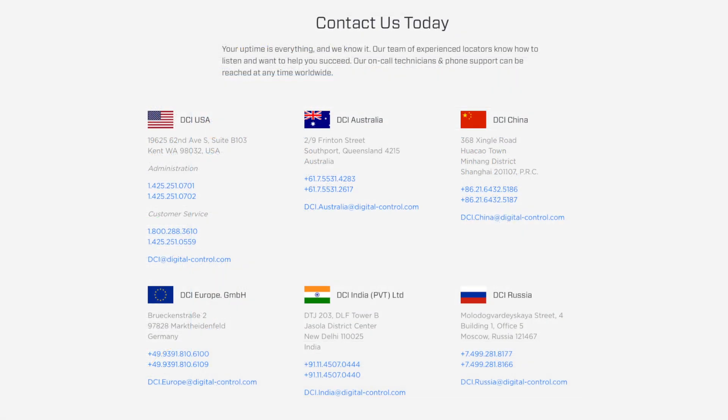Thank you for watching. That's Eileen Bram with Digital Control Incorporated signing off.